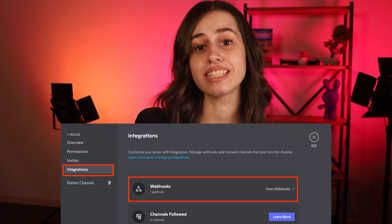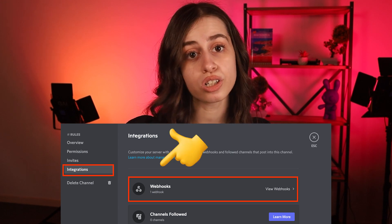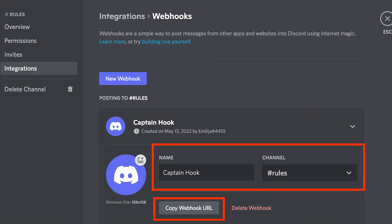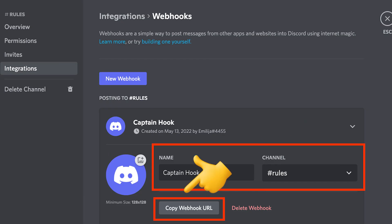You then click on 'Integrations' and select 'Create Webhooks' from the left-hand menu. You can leave the Discord logo as your picture or attach your own image. In the name field, type in your server name, then click 'Save Changes.' Next, click on the 'Copy Webhook URL' button and close the window.